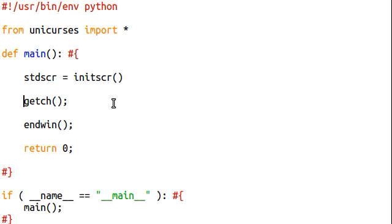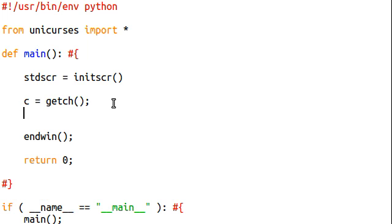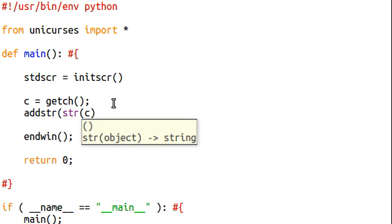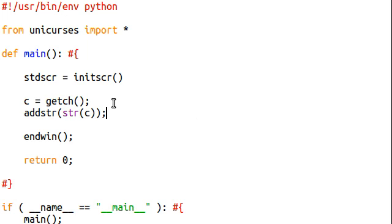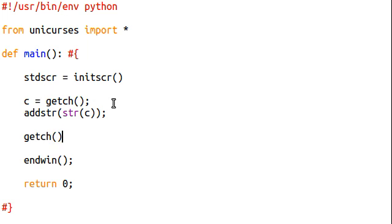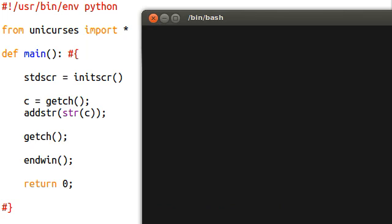Now, getch is going to return what it is that was pressed. So if I say c equals getch, and then I'll add string c — I'm actually gonna convert that to a string just to be safe — and then get a character again but I don't care about the value that time. Let's run this now. I'm gonna hit h — you can see h — and then it displays 104. What the heck is 104?